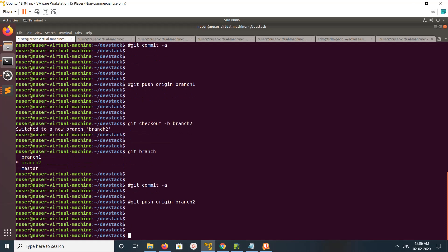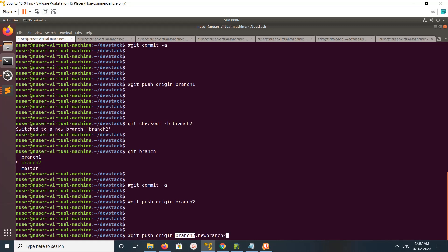You can also create a remote branch with a different name. For example, when you run git push origin branch2, it will create a remote branch named branch2. But if you want to give a different name, just put a colon and then specify the name of the remote branch. In this way you can push a local branch to remote with a new name — this is the remote branch name, and this is the local branch name.